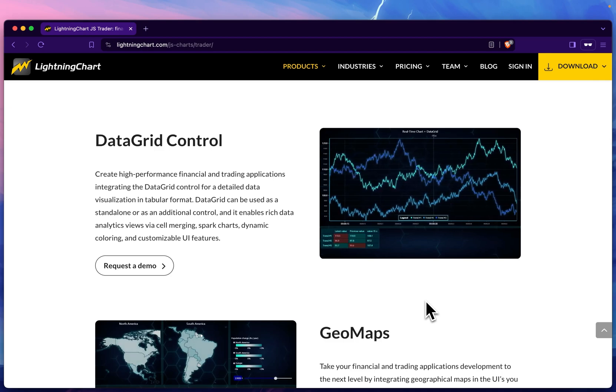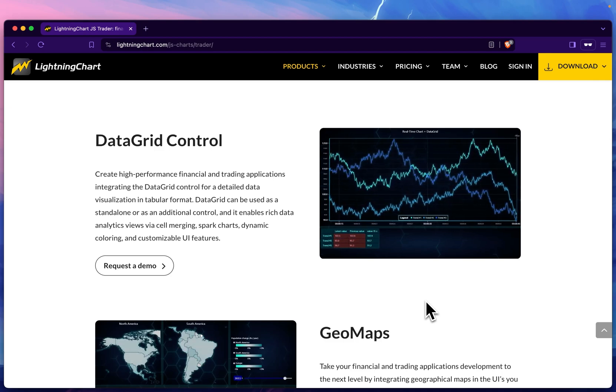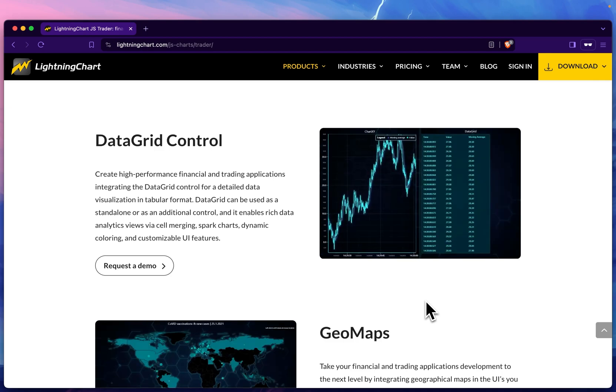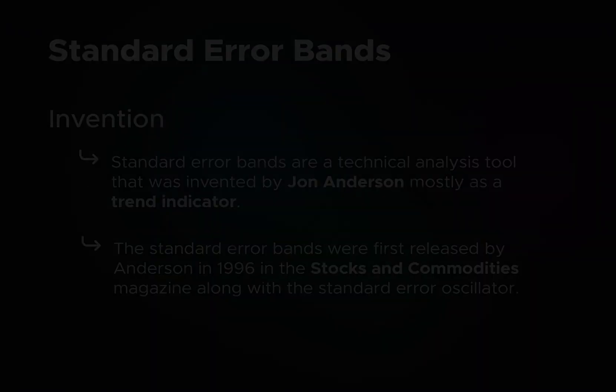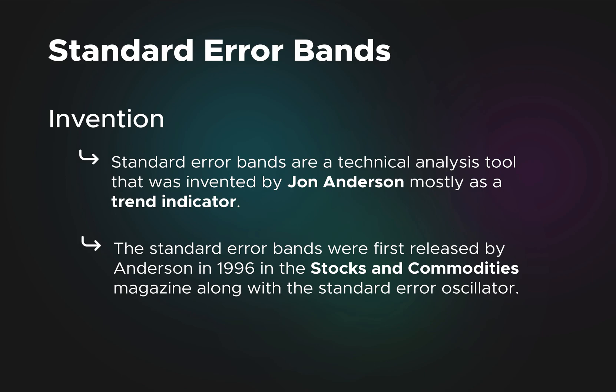Before we get into how we use standard error bands in LightningChart Trader, let's go over some quick theory. First of all, who invented it? It was invented by John Anderson, mostly as a trend indicator. It is indeed used as a technical analysis tool today by many investors to aid in their decision-making process.